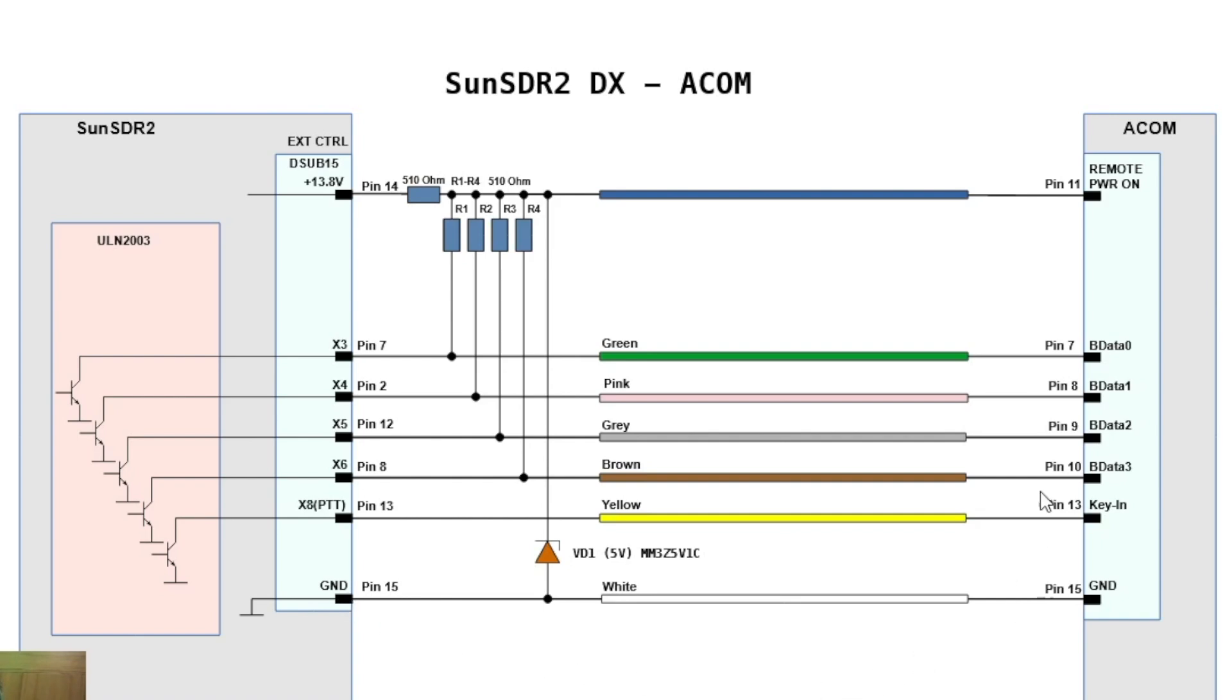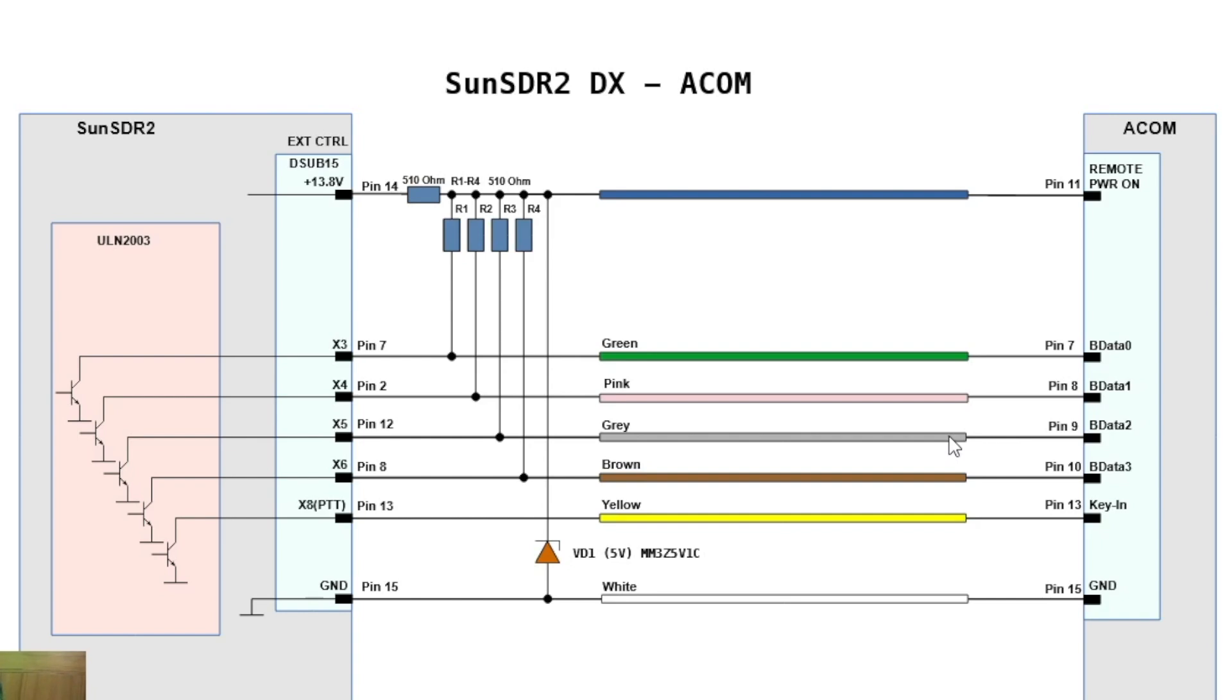Don't worry about all this other stuff. We just want when you key your microphone from your transceiver, it sends a signal down to push to talk to the amplifier and it kicks on the amplifier. That's all - it senses the push to talk signal and it'll turn on the amplifier.